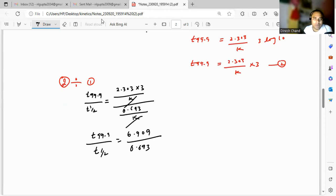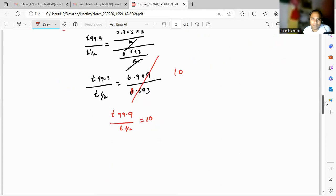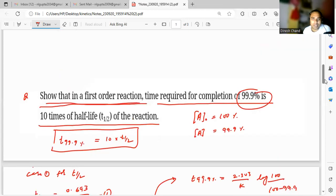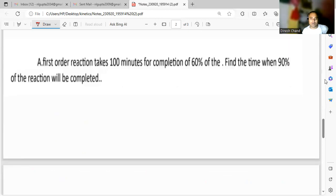So t₉₉.₉% upon t½ equals 6.909 divided by 0.693, which comes out to 10. Therefore, t₉₉.₉% is equal to 10 times t½. This is what is proved — for a first order reaction, the time required for completion of 99.9 percent is 10 times the half-life. This is our required result.